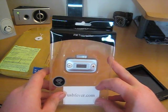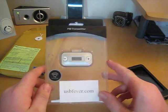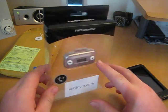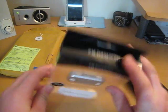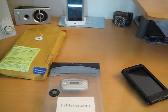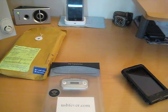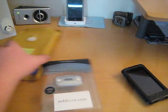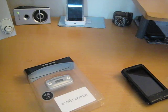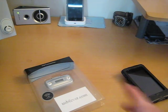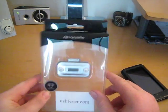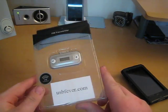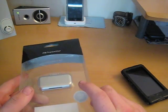USBfever.com. So guys, this is from USB Fever. It's an FM transmitter. I contacted USB Fever I think a week or two ago, and they decided to send me something out. They sent me their FM transmitter, so we're going to be doing a review on this.